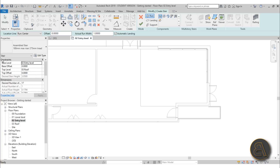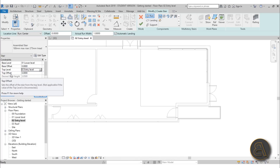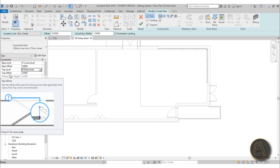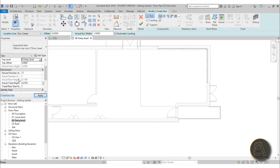Here you set the constraints — from which level you want your stair to start and to which level it should finish. We're starting from the lower level and finishing at entry level. You can also add offsets if needed. The desired number of steps determines the riser height — currently at 17, giving us about 17–18 cm, which is fine. The tread depth is estimated at about 27 to 27.5 cm, which works here. Hit Apply.